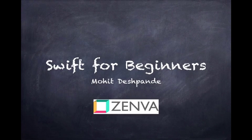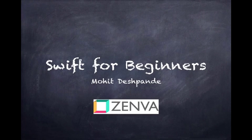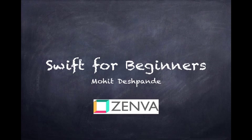Hello world, this is Swift for Beginners. I'm Mohit Deshpande, and this course is brought to you by ZENVA.